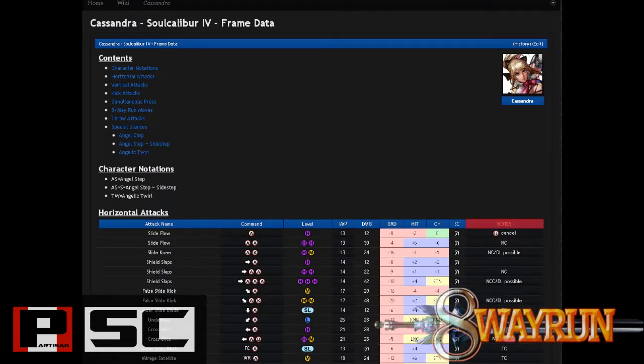The tenth and final column is the Notes column. This column adds any additional info that might not fit in the others. You can expect to find move property information here, such as Tech Crouch frames and whether or not the move requires a Just Frame input.